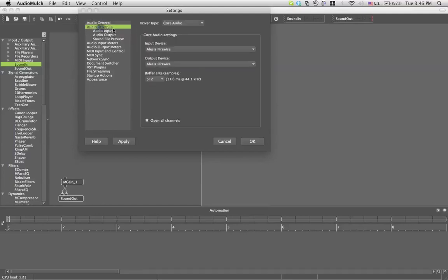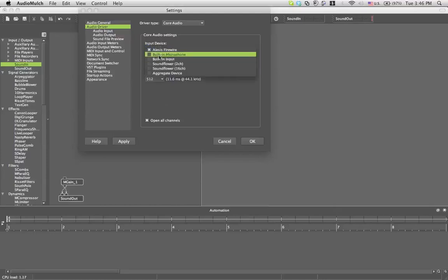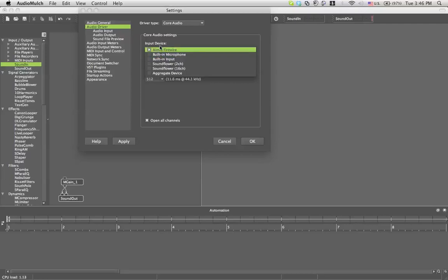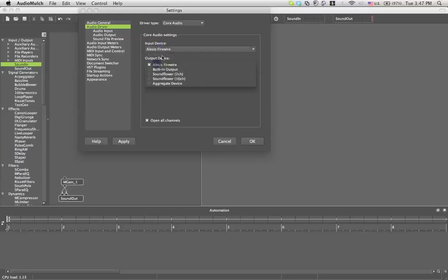The audio driver is actually the most important part for us right now. You have your input device which has a drop-down menu with all your different audio cards, and same with the output device.